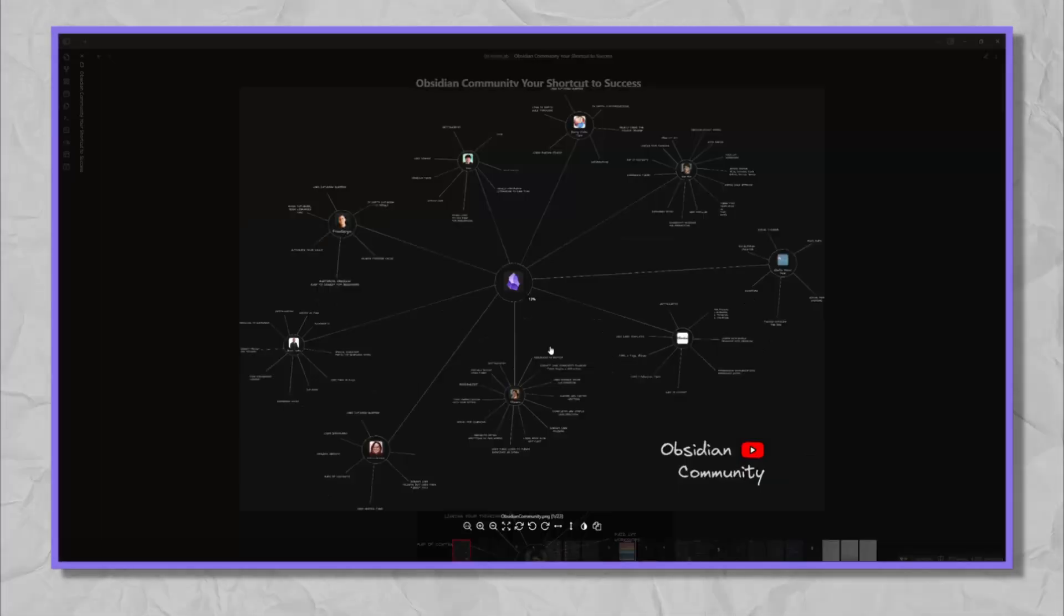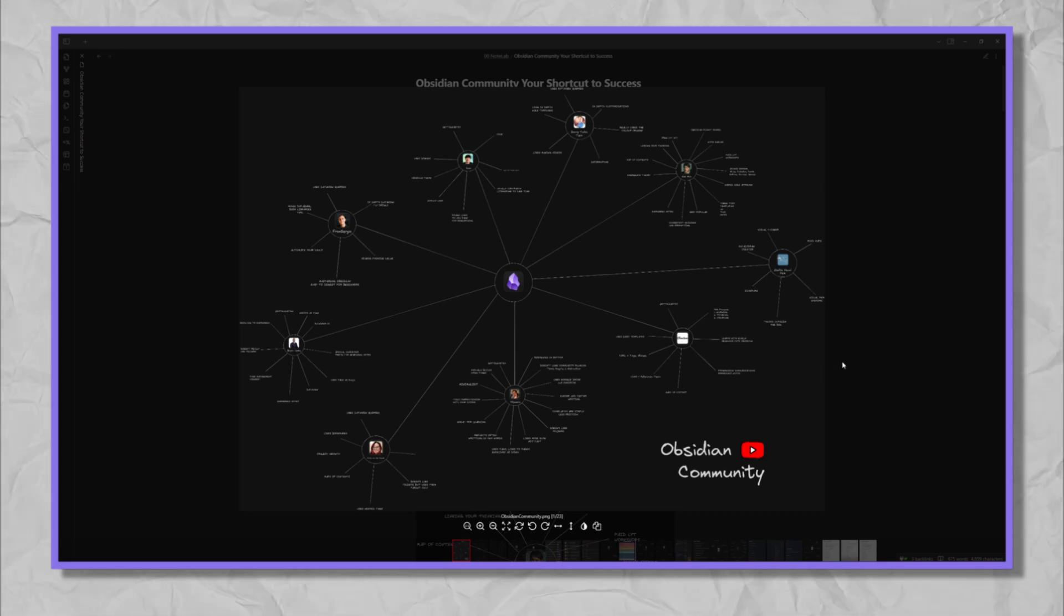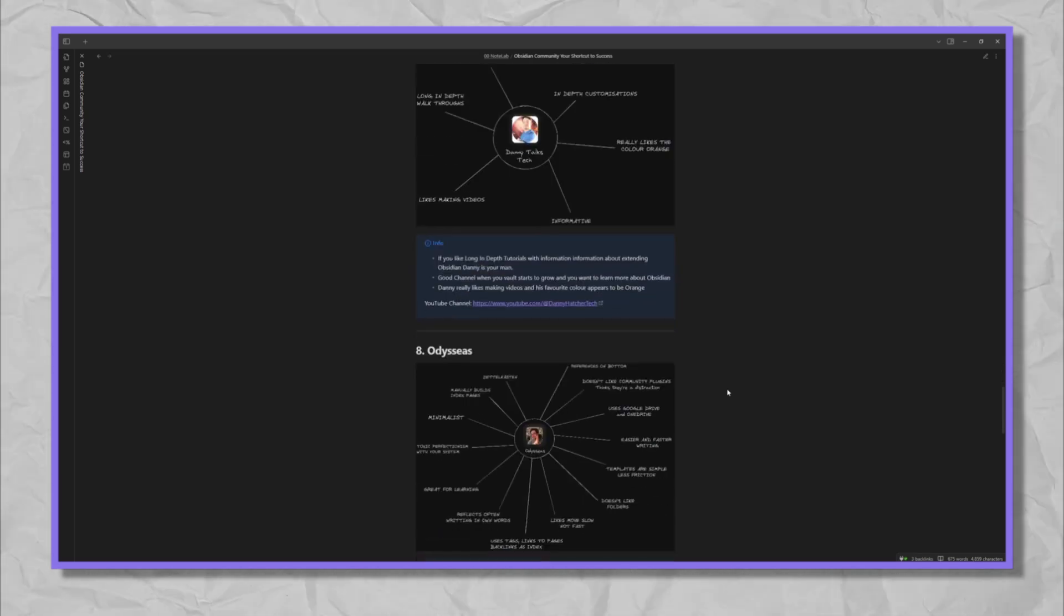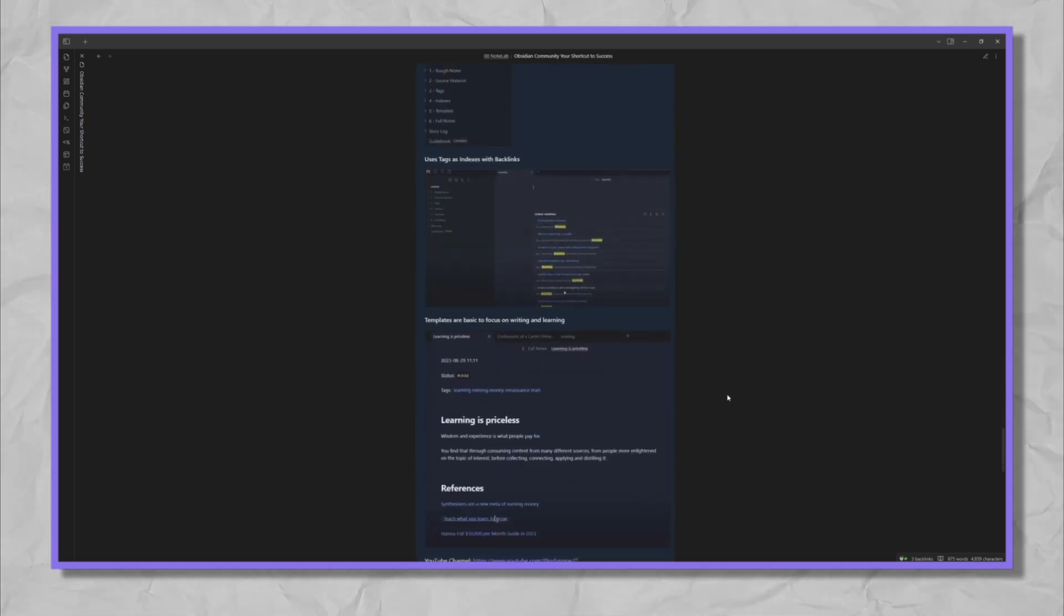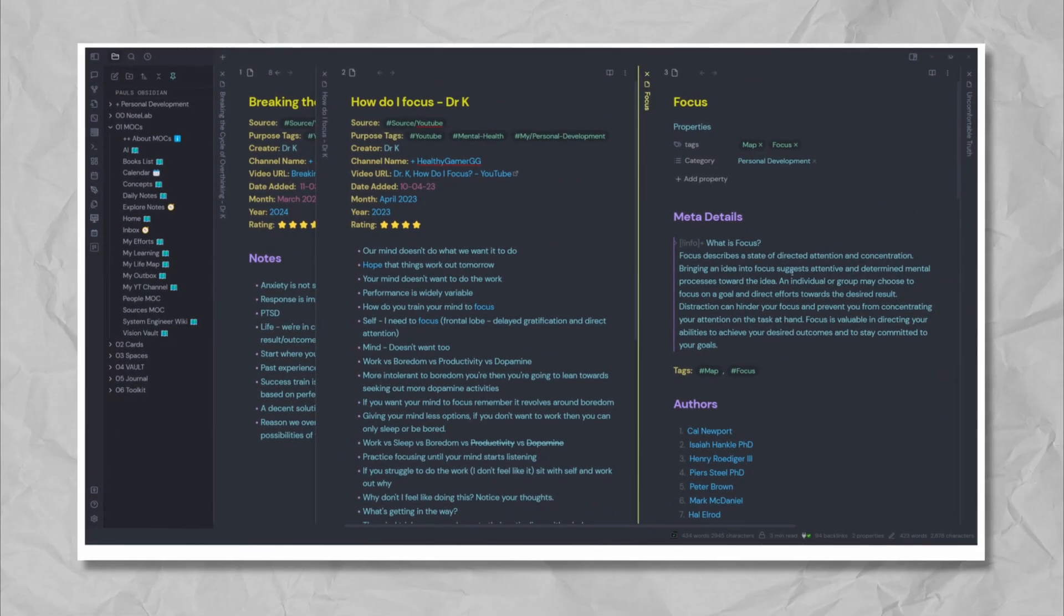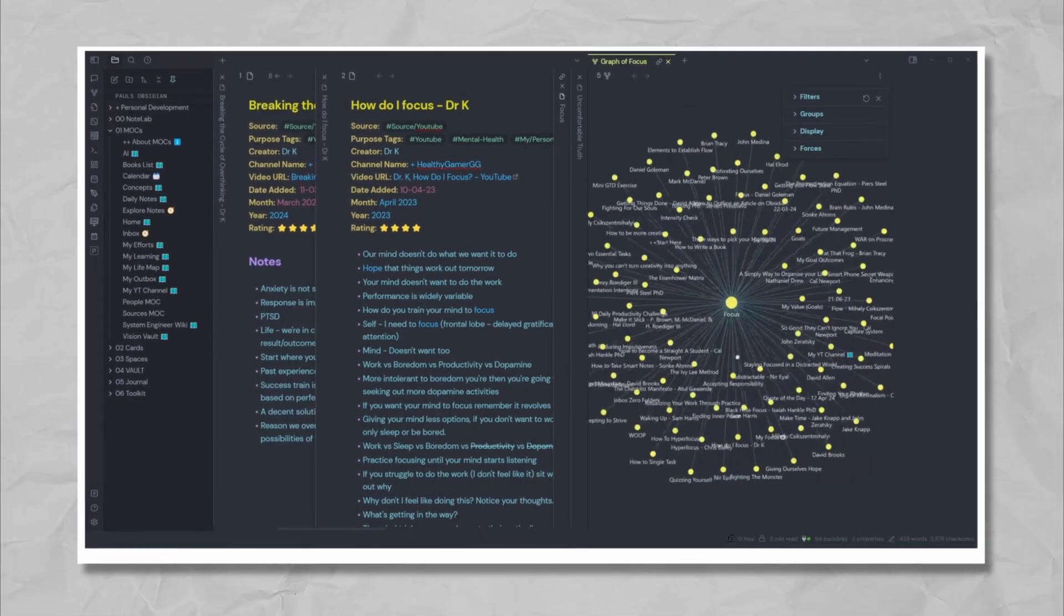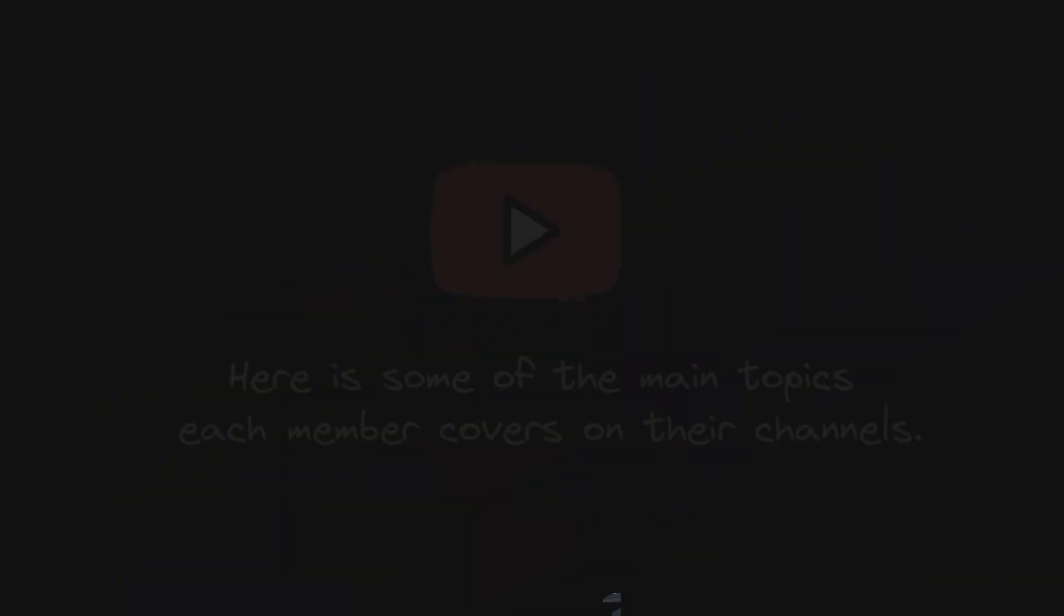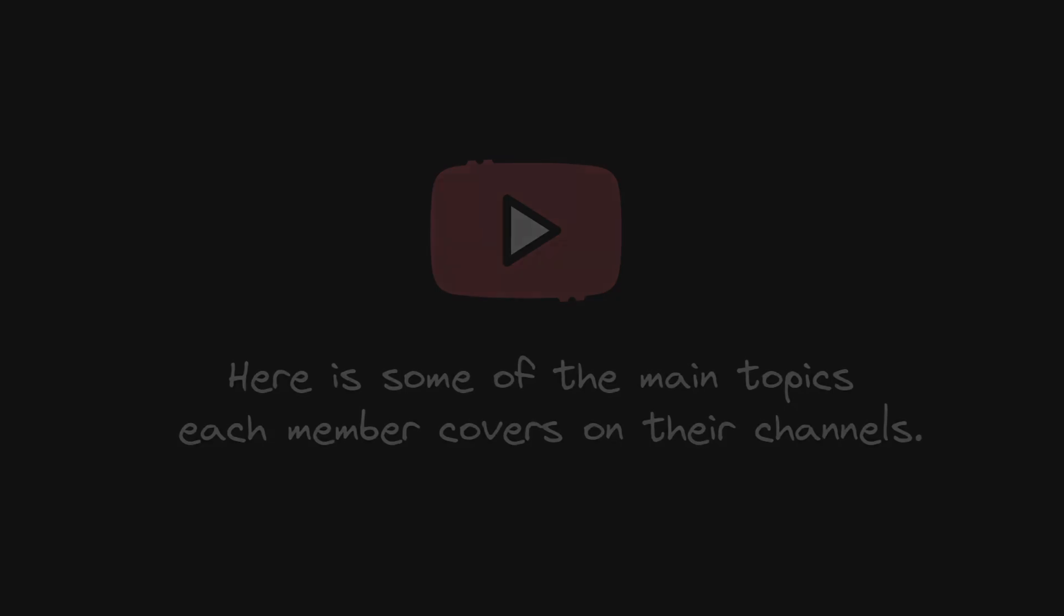In this section of the guide, I'll provide a brief overview of some key Obsidian community members whose insights have been particularly valuable for me on my own journey. While there are many knowledgeable contributors, these are some of the main voices that have influenced my Obsidian usage and workflow. Here are some of the main topics each member covers on their channels.